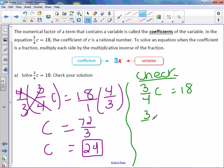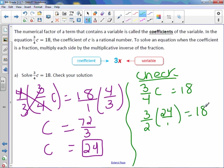Plug in 24 for c. I'm going to put 24 over 1 because I'm going to be multiplying those fractions. 3 times 24 is 72.